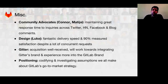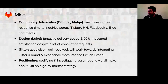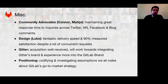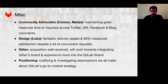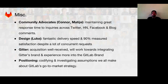Community advocates — Conor and Matia — have been doing a fantastic job delivering really great response times on all the channels where people ask us questions, especially after big launches or blog posts that blow up on Hacker News. It's a really stressful job but they're doing great, keeping response times to a handful of hours on Twitter, Hacker News, Facebook, and blog comments. We're improving tooling and response time further. On design, delivery speed is fantastic — satisfaction is already at 90%, despite a lot of concurrent requests big and small, like the Gitter acquisition.